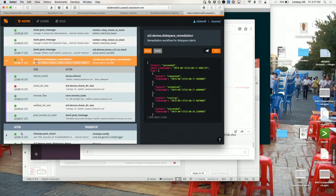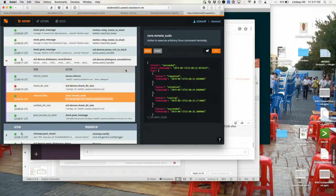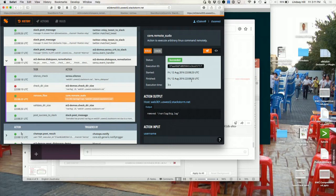Within one parent action that ran, you can see all the multiple underlying actions that ran and the results of each of those. When we ran the cleanup, it told us it removed that big file that we created. So that's a simple event triggering an action on a server.